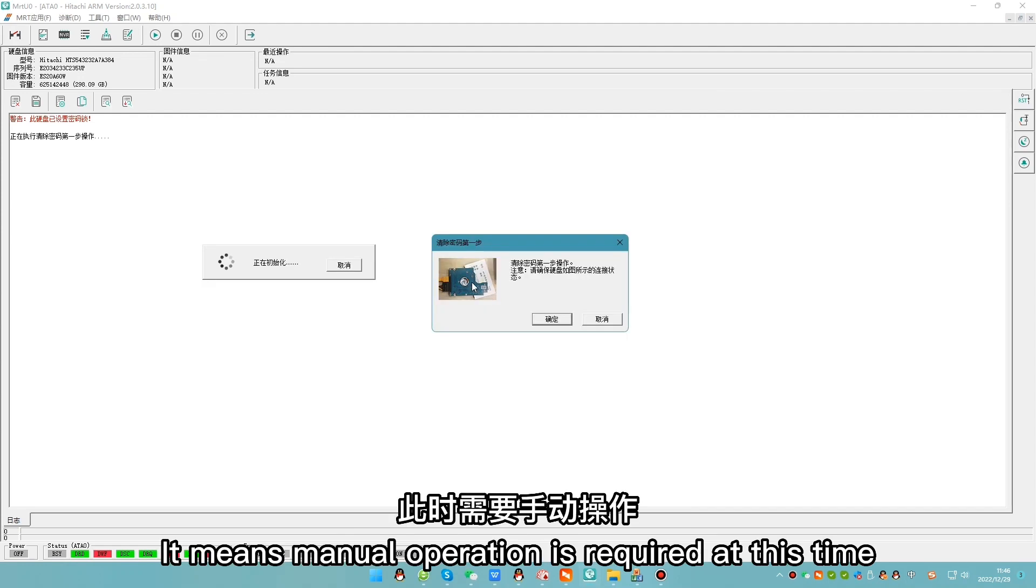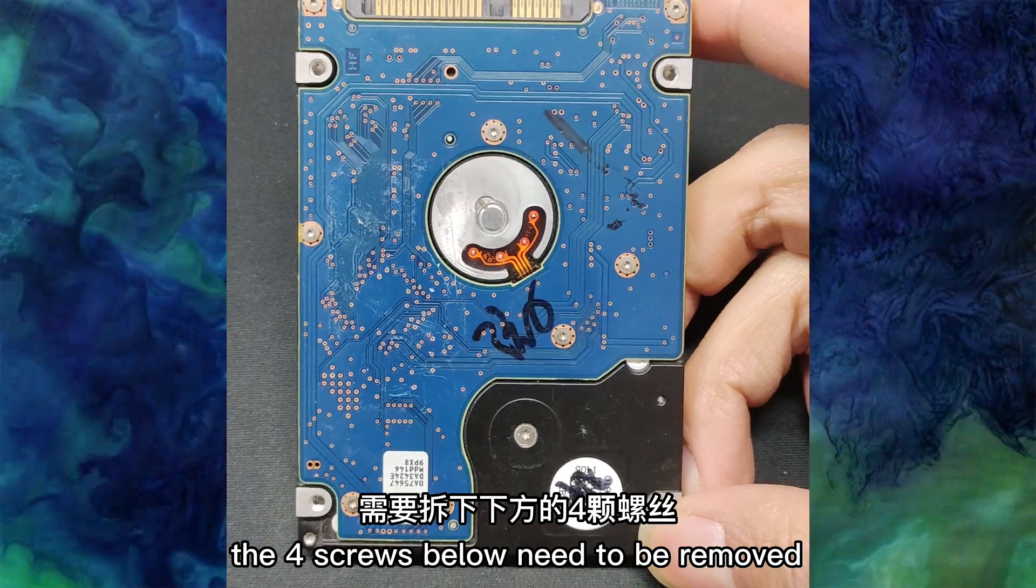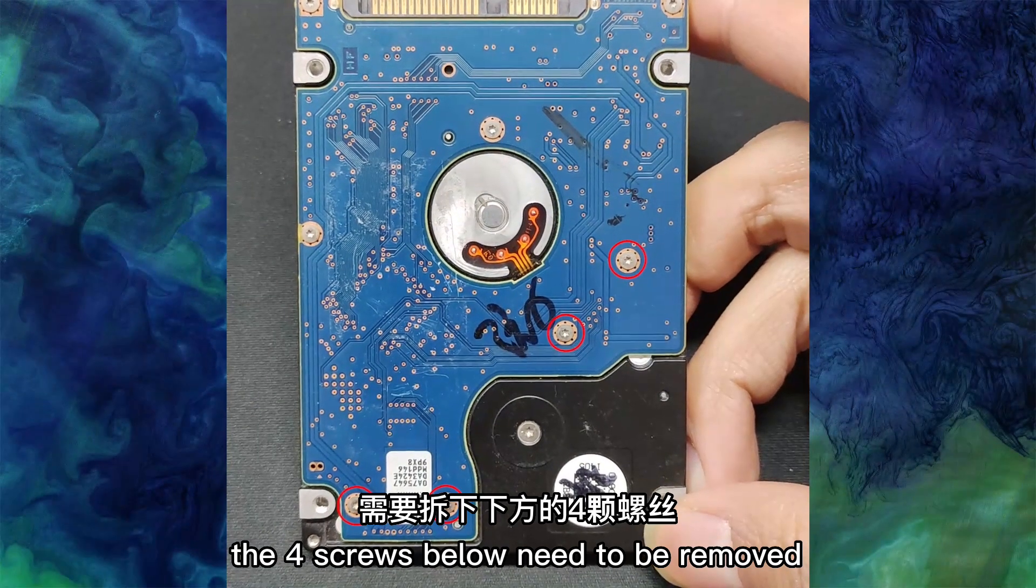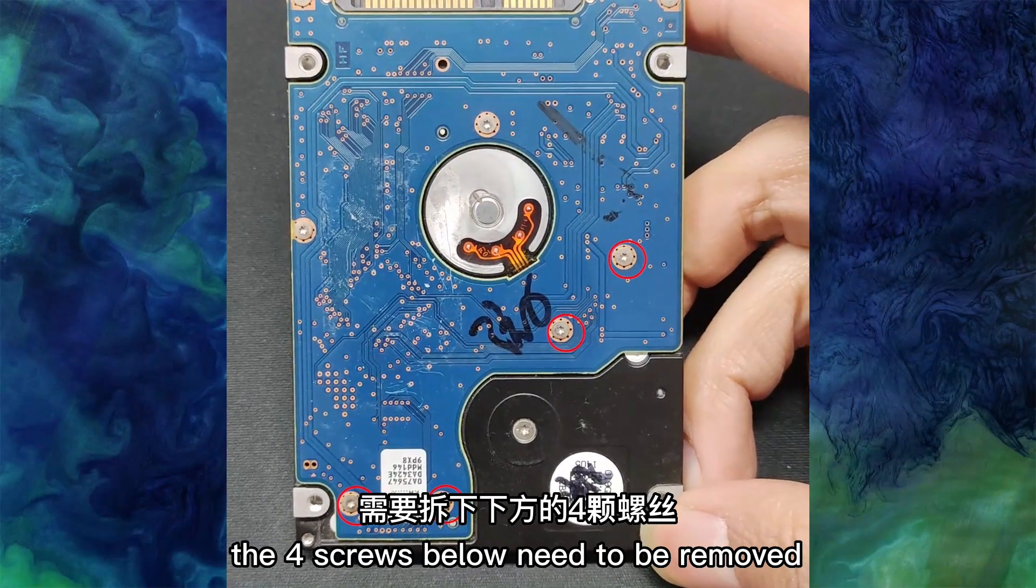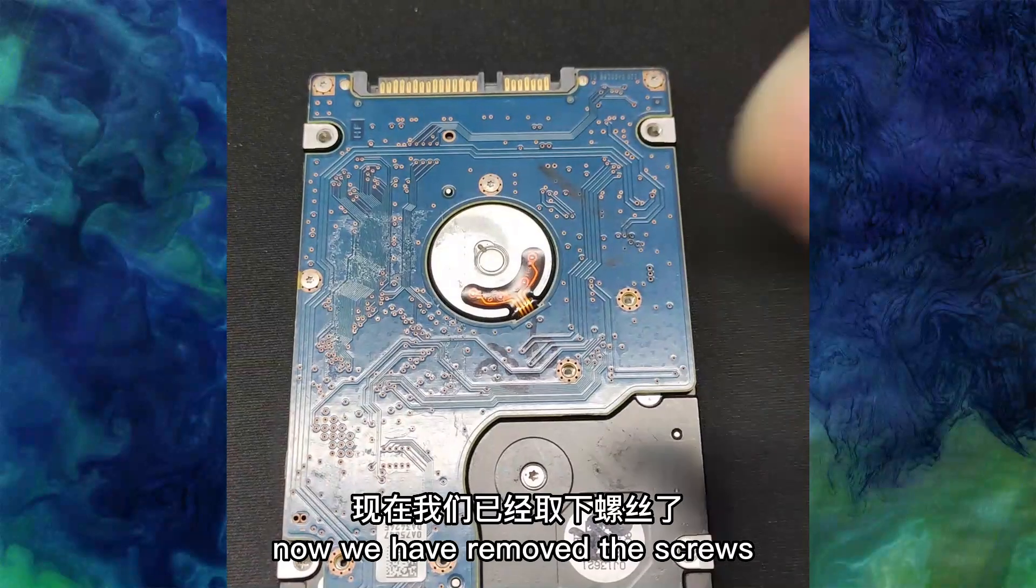It means manual operation is required at this time. We take off hard drive. The four screws below need to be removed. Now we have removed the screw.